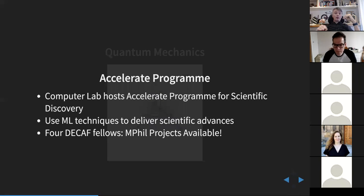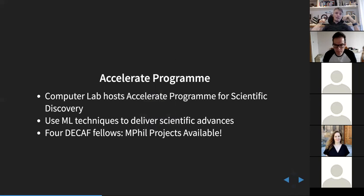In the notes you'll see that we've got people in the department also working on these things. There's the Accelerate program, which Carl Henrik and I are both actively involved in — I'm leading it for the department — which is at the interface of science and machine learning. Launching this module was with this program in mind. It's going to provide lots of interesting opportunities to work on projects and data like this, perhaps for your MPhil project or Part 3 project.